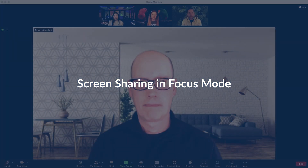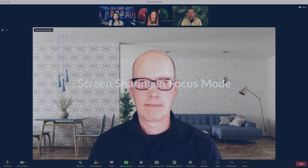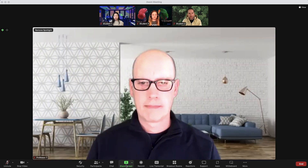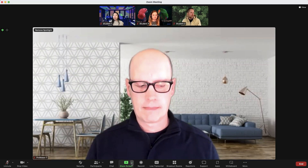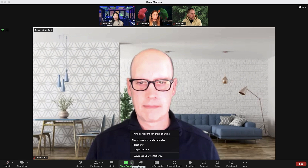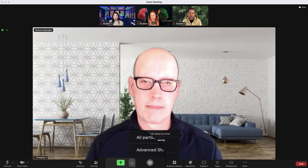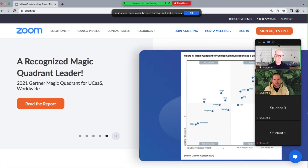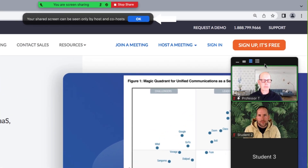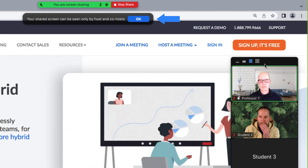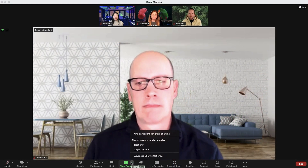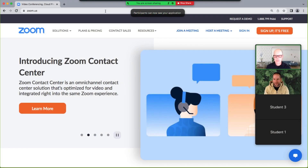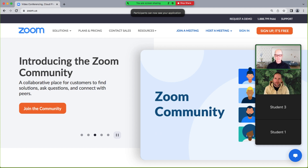In focus mode, shared screens can be seen by the host only or all participants. Click the caret next to the Share Screen icon to reveal your options. If you select Host Only, when a student or participant shares their screen, only the host, co-hosts, and that student will see the screen. If you select All Participants, everyone in the meeting will see the screen. You can switch between these selections at any point in the meeting.